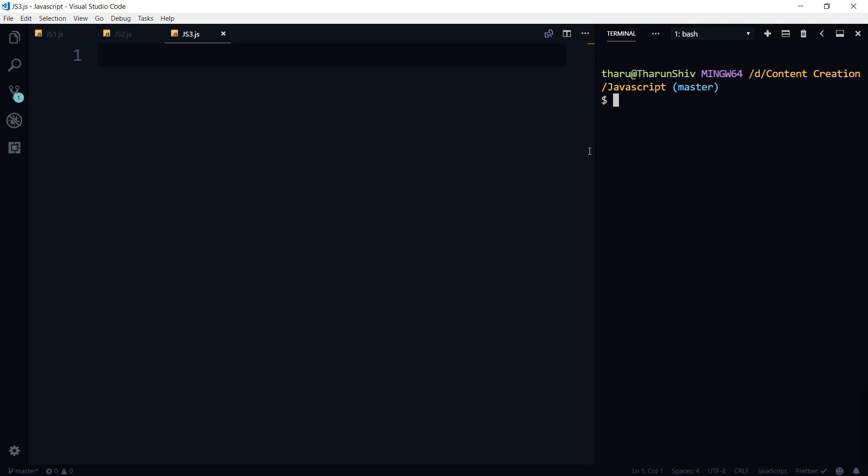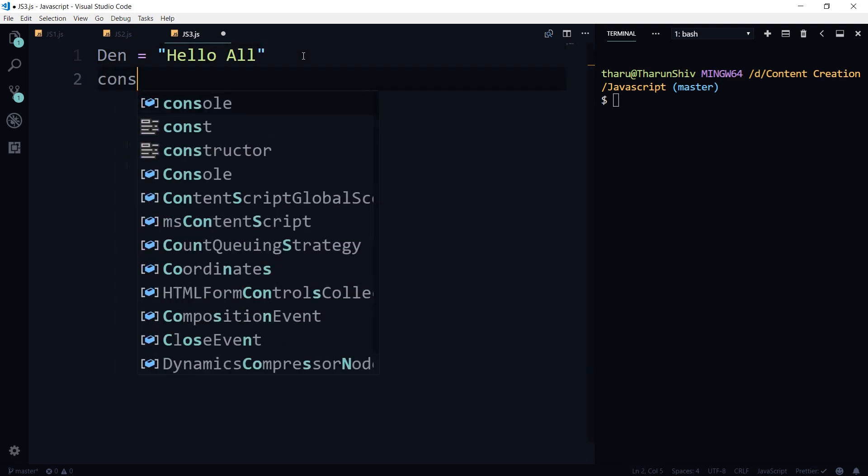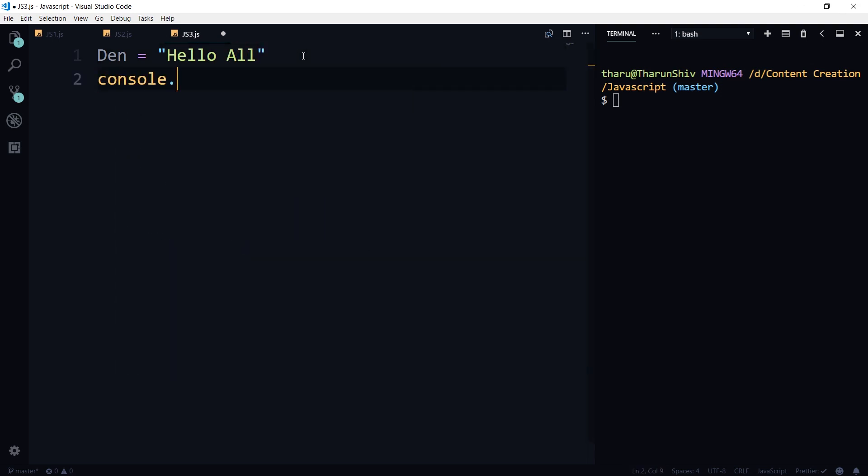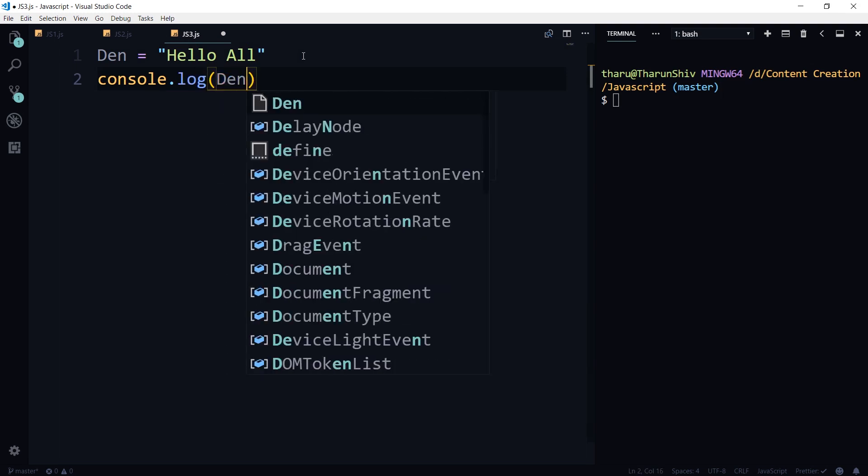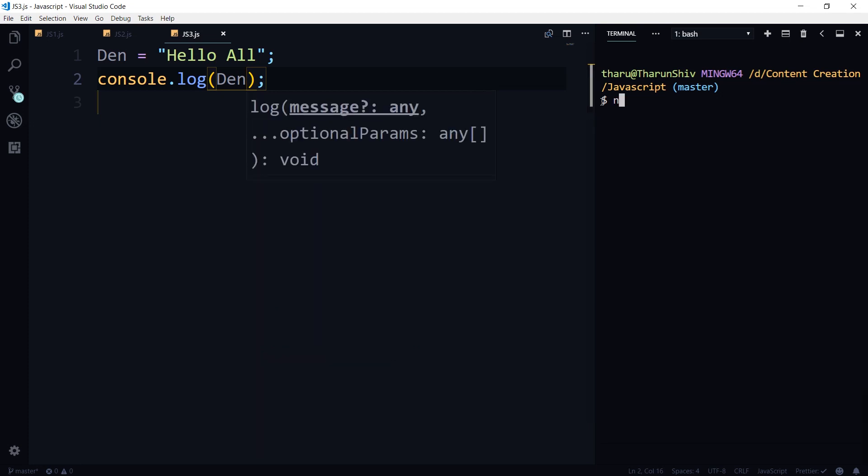So let me first use a variable this time without var or let or const. So den equals to hello all. And now let me just log this out, console.log den. And to your surprise, this is going to work. It's not going to throw any error.